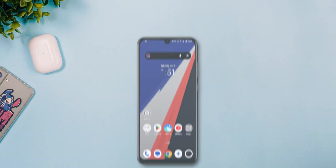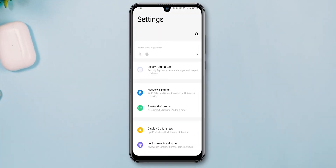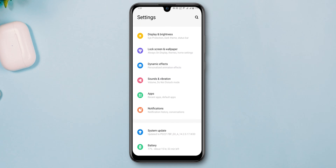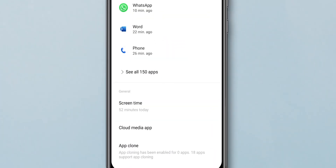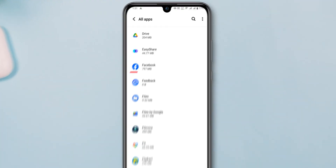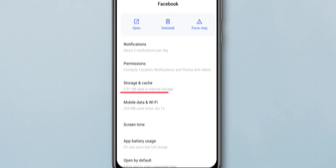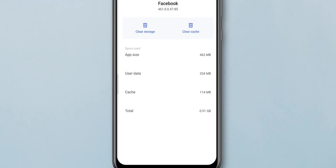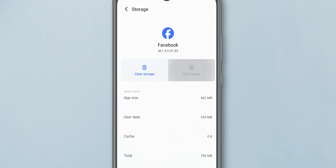If you are using Android, open the Settings app and search for Apps. Click on it to open, then select See all apps. Go to the Facebook app and tap on it. Here, select Storage and Cache, then tap on Clear Cache.